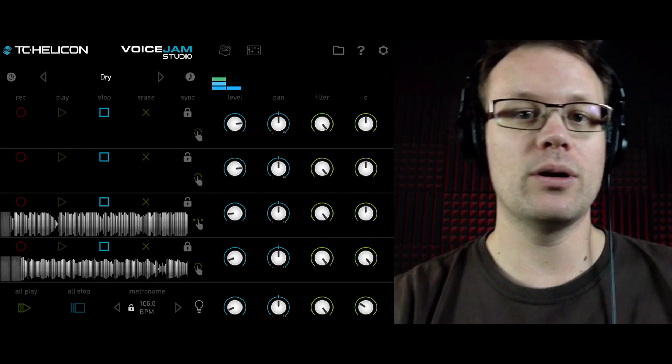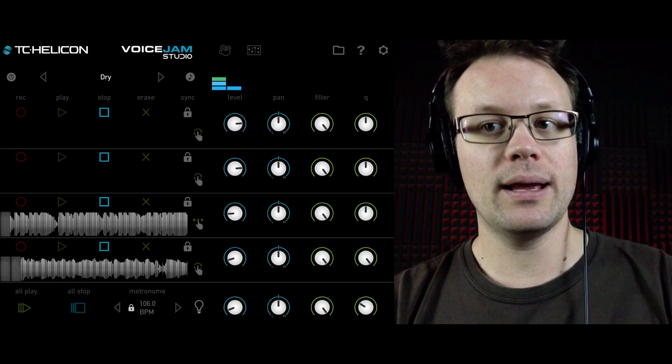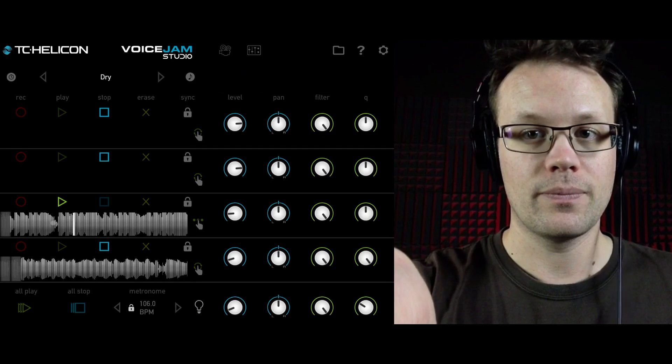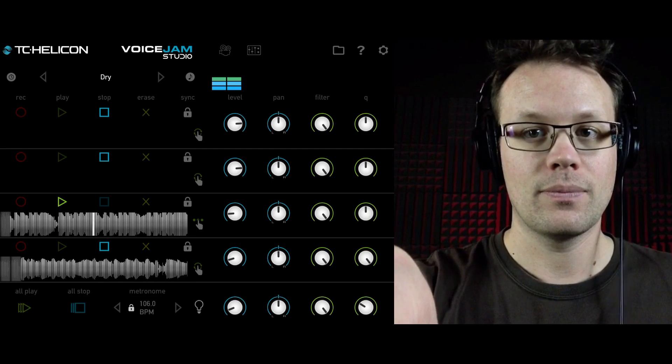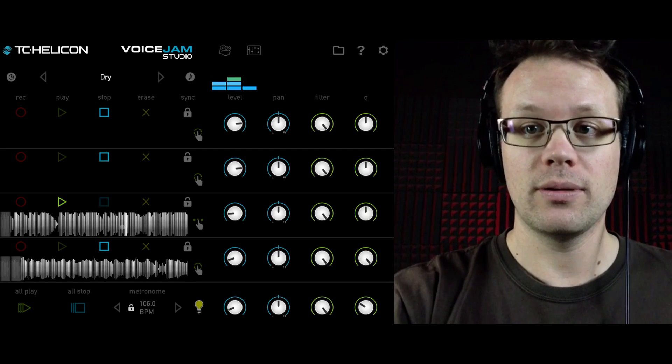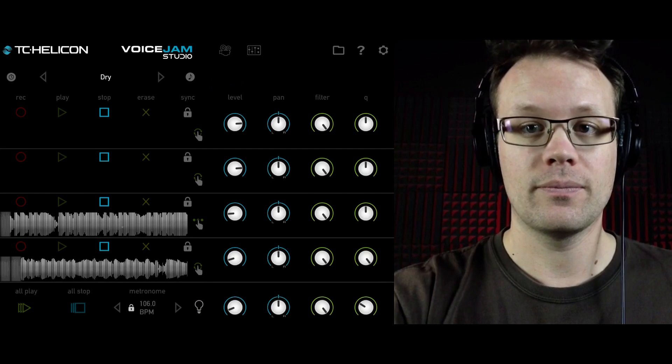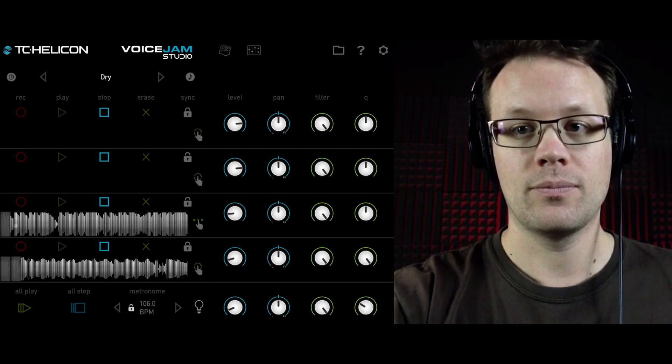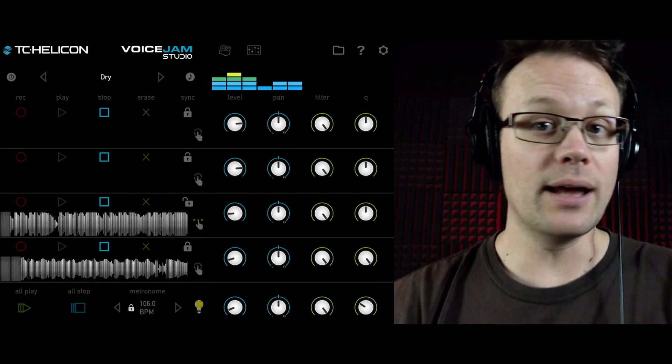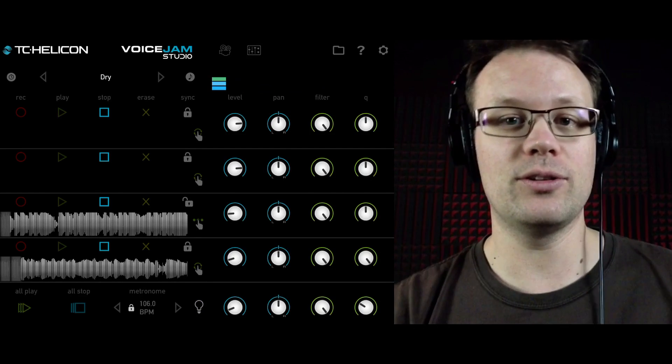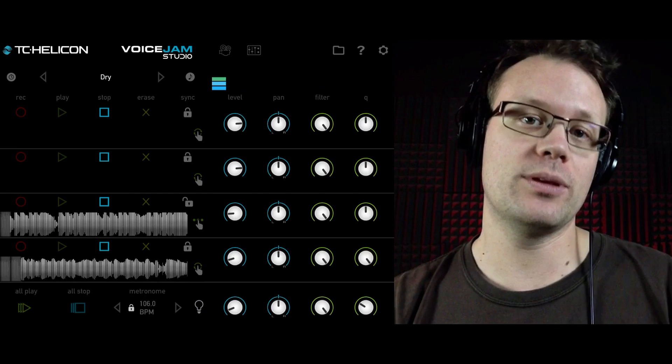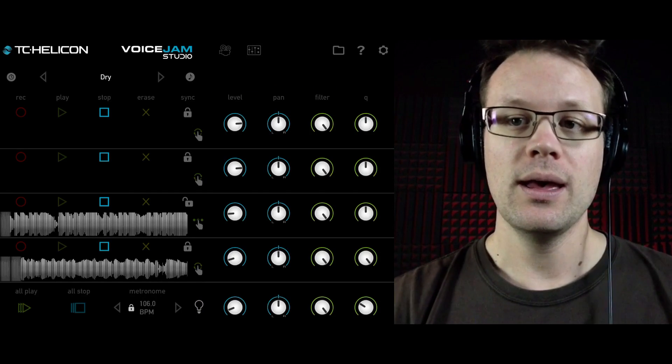So you can see how that one, it's only playing as my finger's held down. And it plays from where I touch. And if I unlock it, then obviously it's going to be even more off of the metronome and the timing of the song.